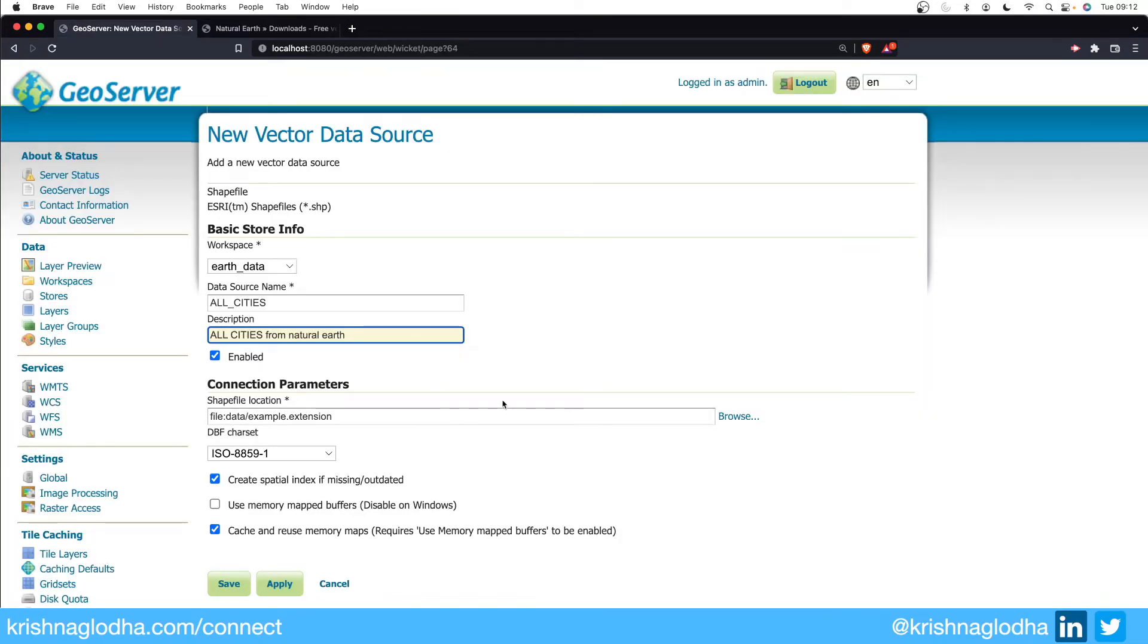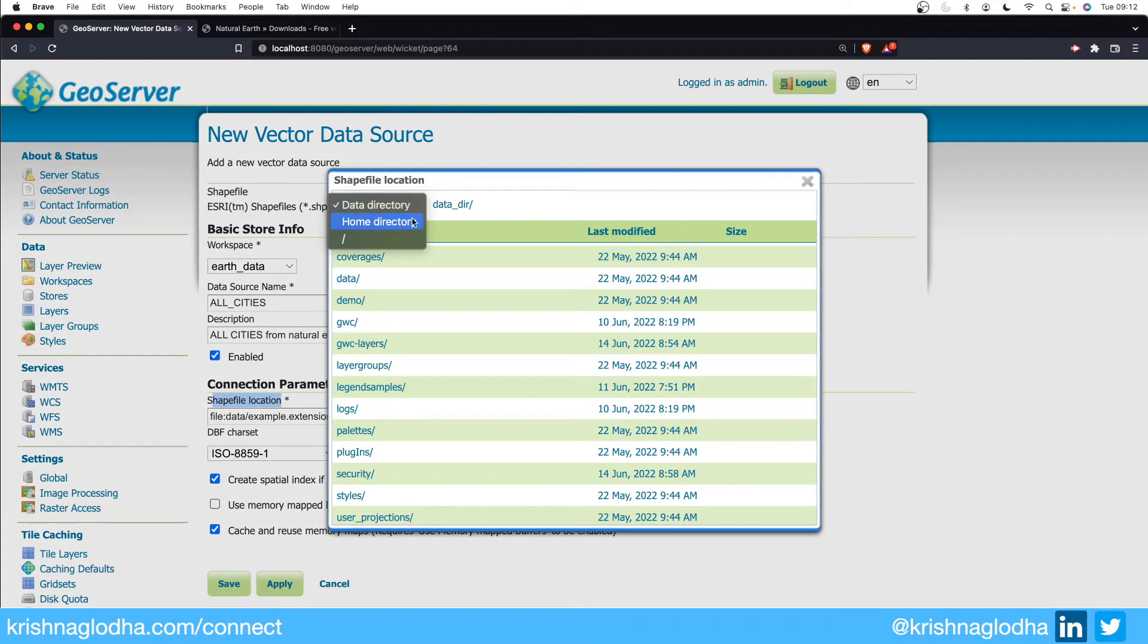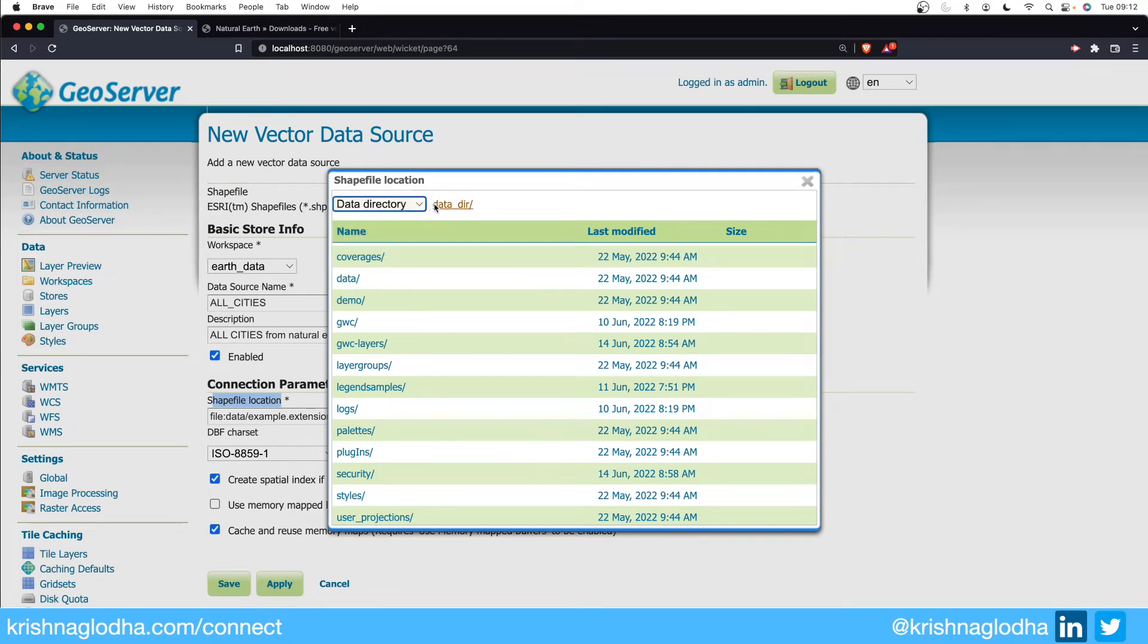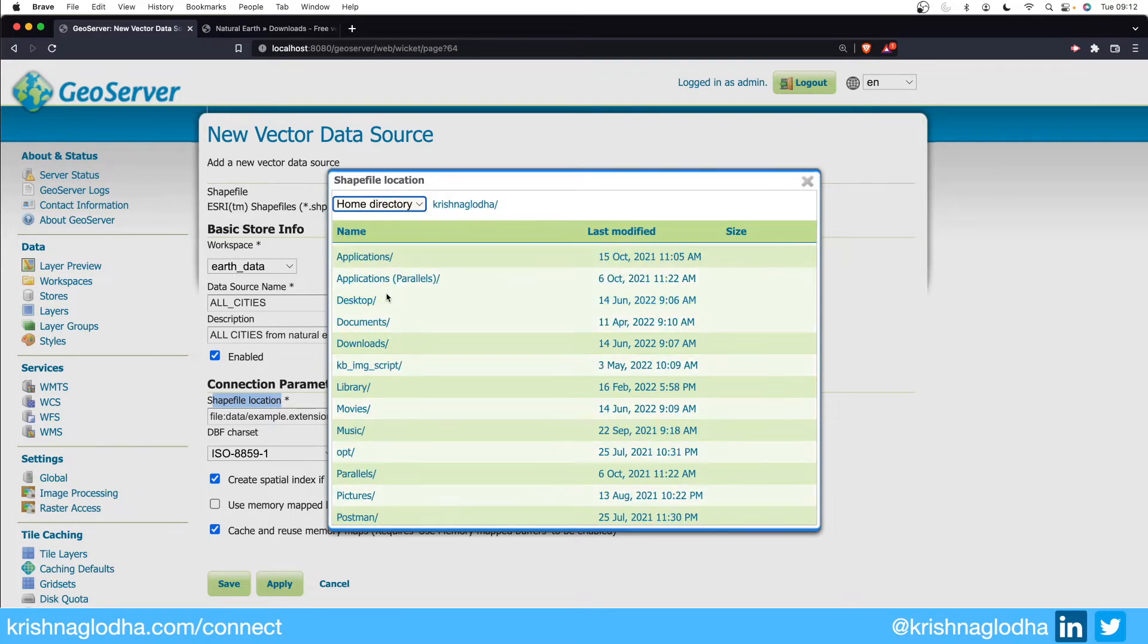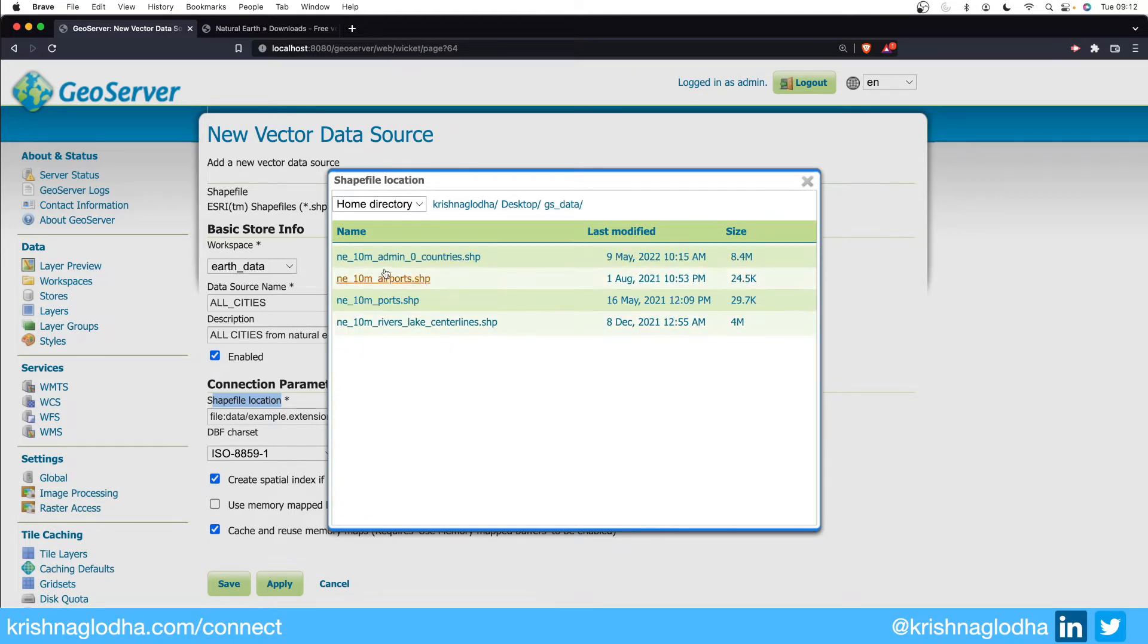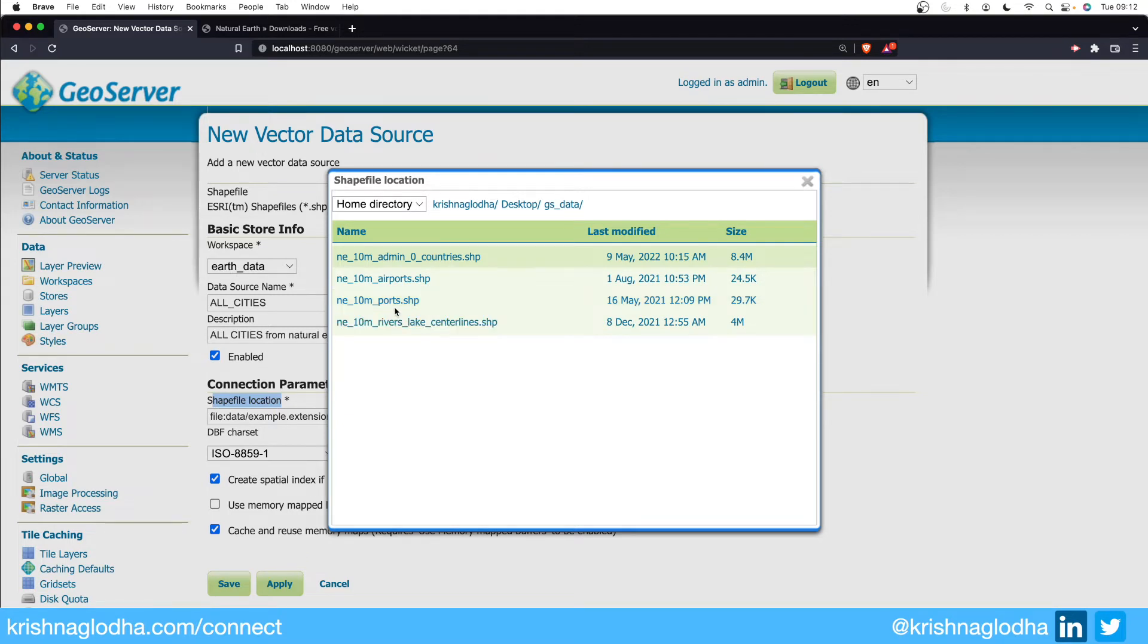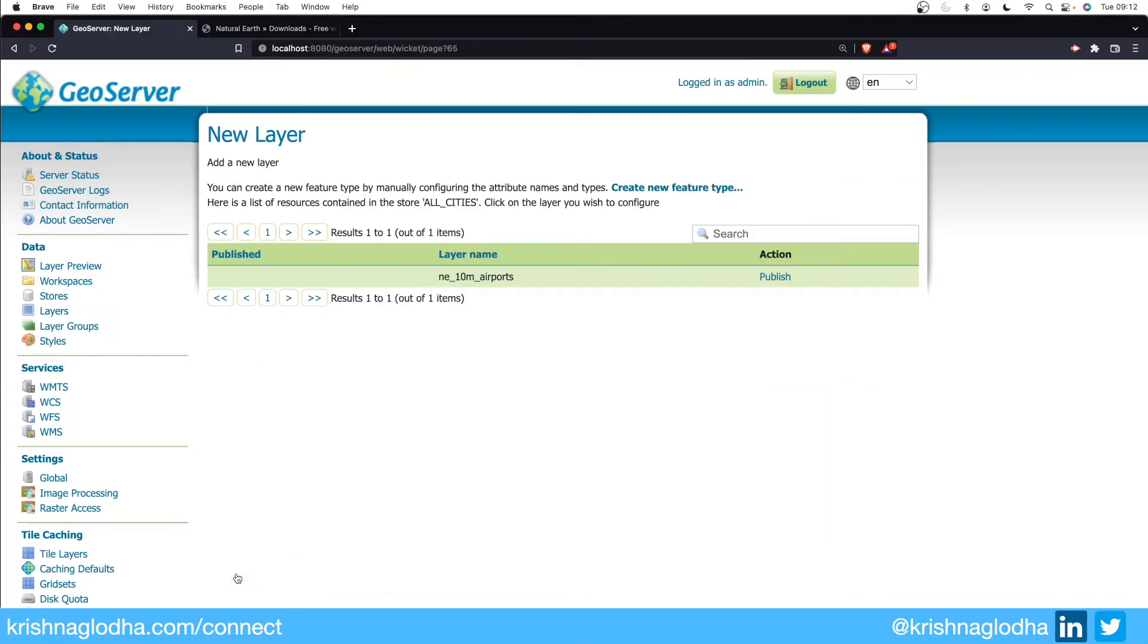Here we have to select the connection parameter, meaning we have to select the shapefile location. For me it is on my desktop under a GS Data folder. Right now by default it will try to check the data directory inside the geo server itself, but I can go to home, desktop, and GS data. Here you will see that I have different shapefiles available. For now let us work with the airports.